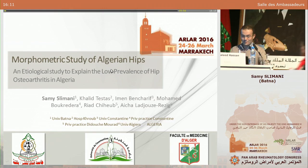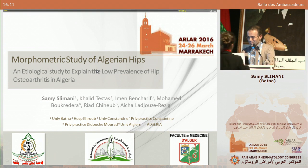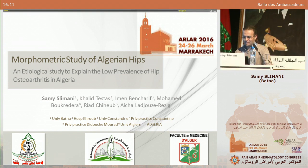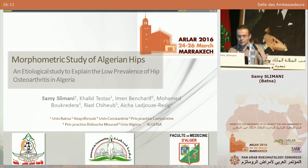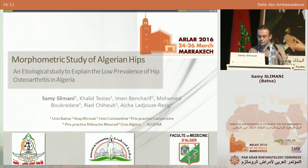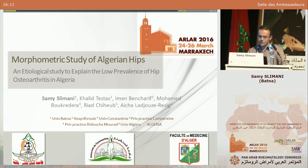Thank you very much. Hello, everybody. Thank you for having sight in all the team who participated in the study. I'm very pleased that our work has been accepted, and it's my pleasure to present on behalf of my colleagues the results of our study. The main aim was to evaluate the morphometric parameters of the Algerian hips and compare them with the American hips, in order to find possible explanations for the very low prevalence of hip osteoarthritis in Algeria as compared with the Western world.